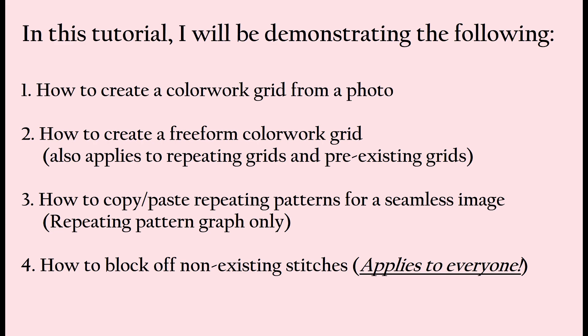After we create the freeform graph, I'm going to go into a little bit more detail about how to copy and paste your repeats so that you have a seamless looking image.